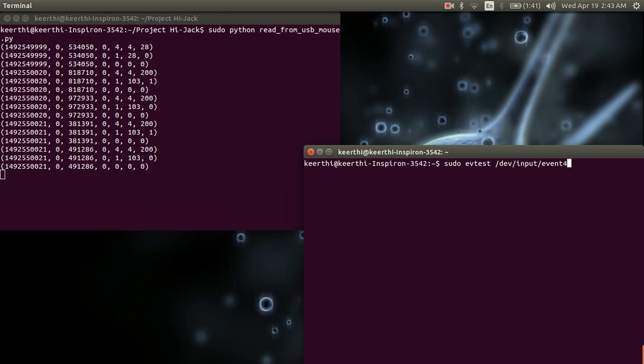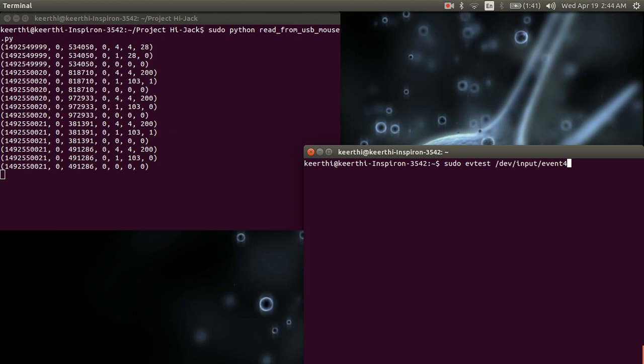This is just a validation test to ensure that whatever values we are getting is the same that other programs are also getting.